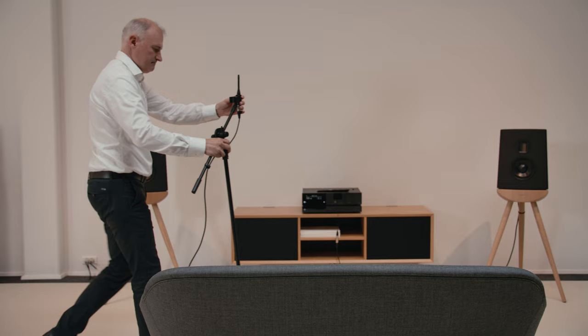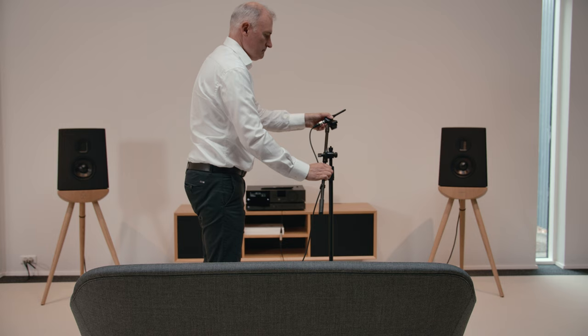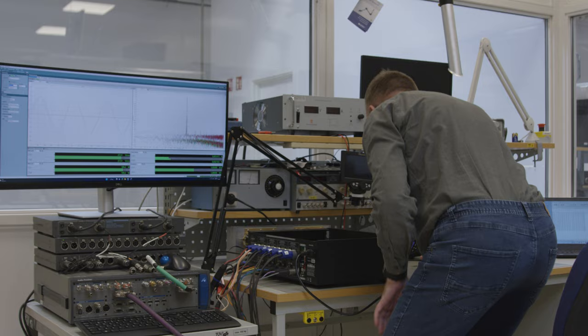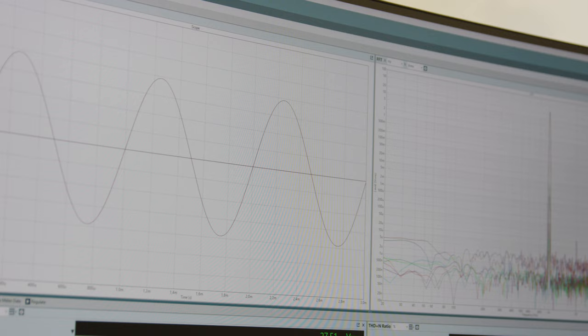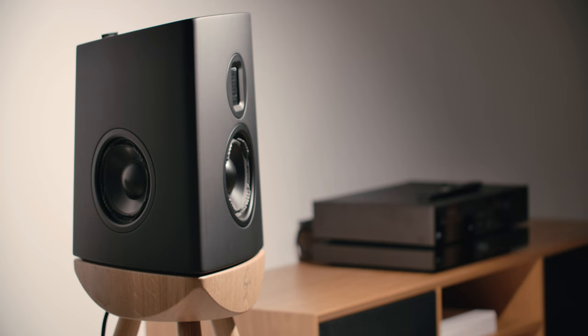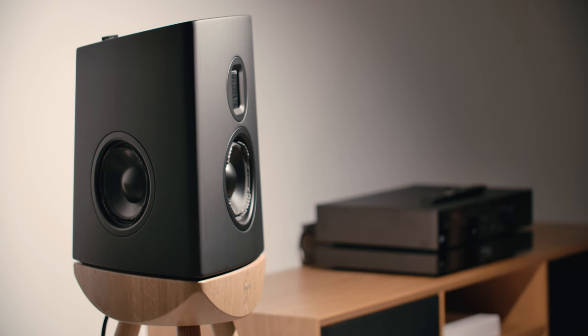Our other core technology is our room correction, which we call RoomPerfect. One secret of RoomPerfect is how it collects better data, and the other part is what to do with this data. We don't linearize everything, but we really understand the room and understand the speaker, the sound character of the speaker, and we preserve that. We want to preserve the sound character of the loudspeaker and correct the problems in the room.